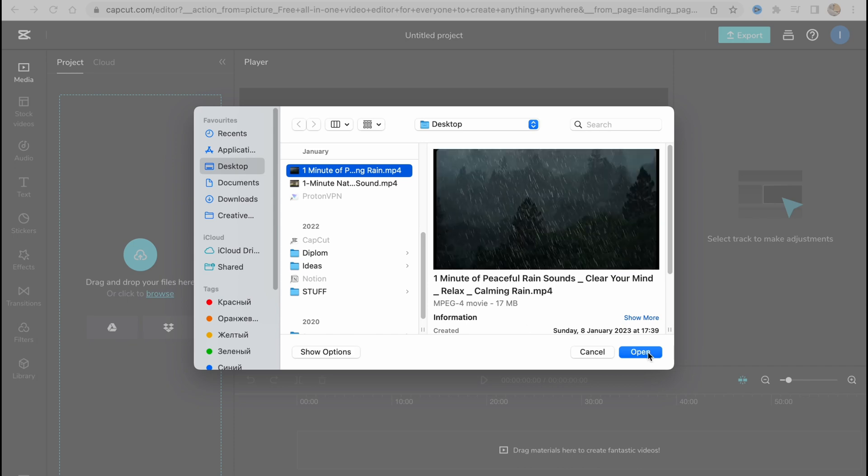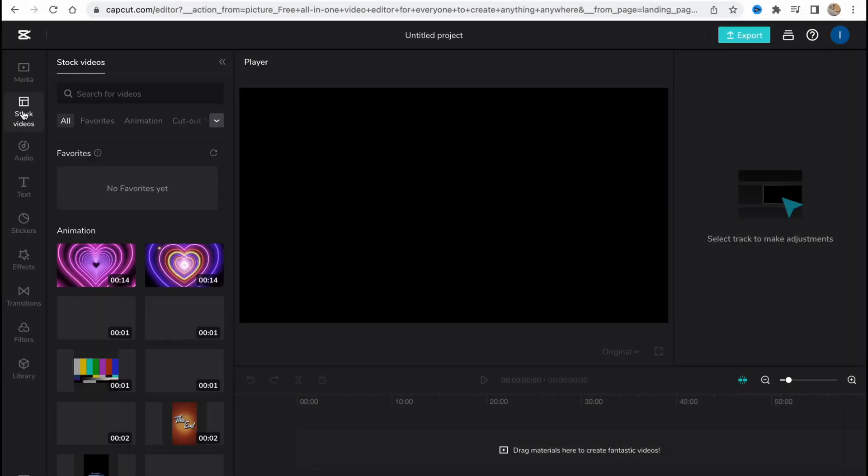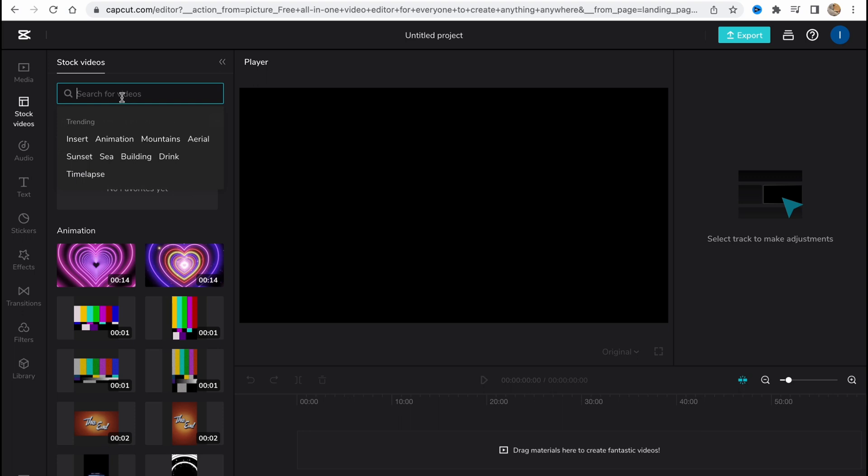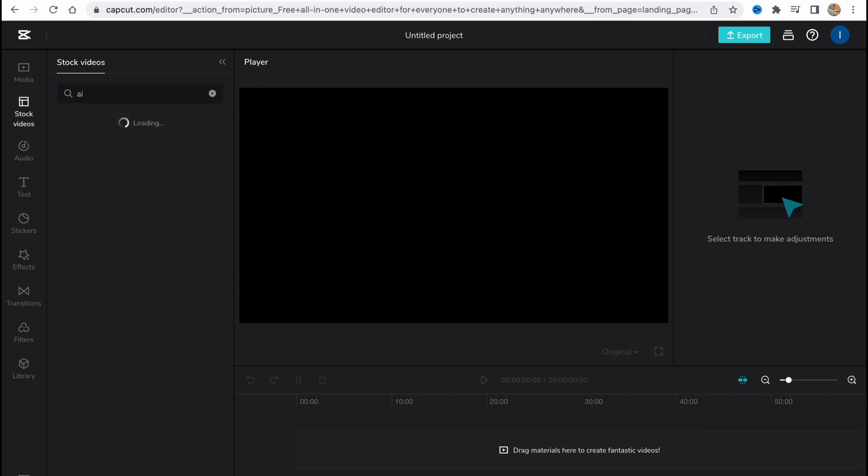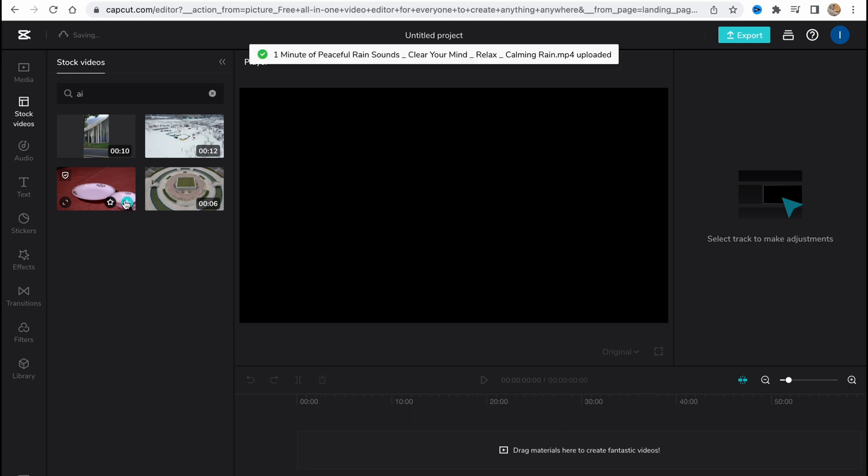We can easily input something we want to find, for example AI, or do some other stuff. They provide us the opportunity to use it for free. We don't have to buy something. We can simply use it and then just export.